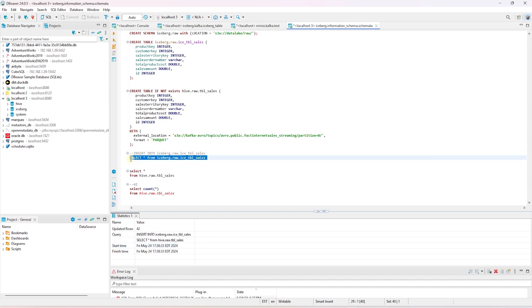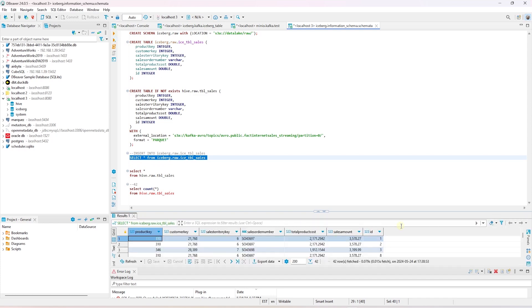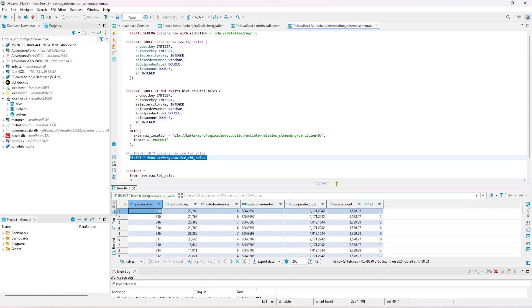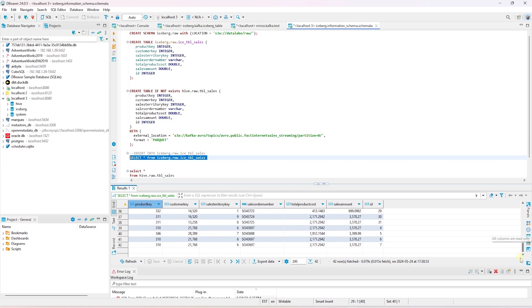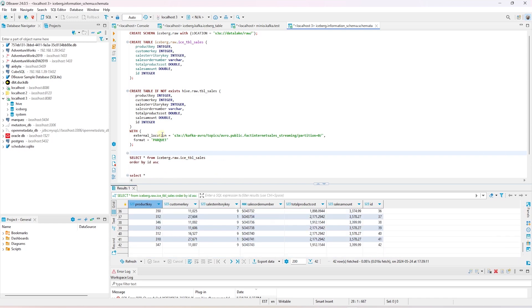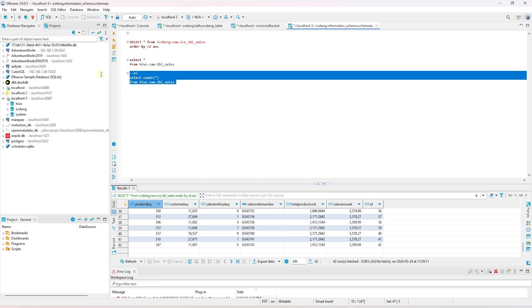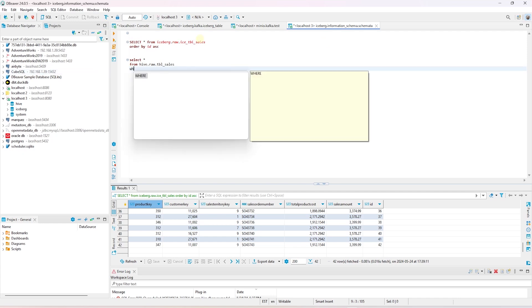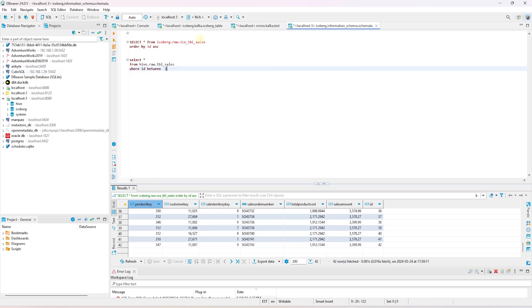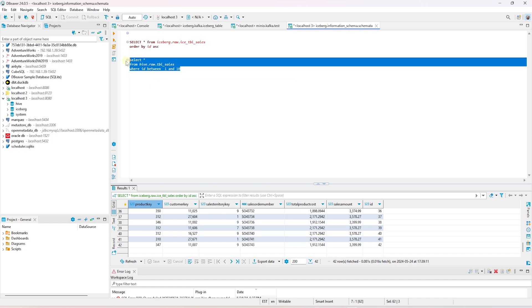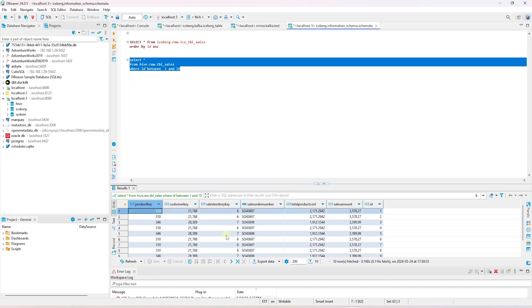We can query this table to make sure it contains Kafka's data. The query returns the expected data. So all is well on this front. I am going to remove the table DDL to give myself some real estate and start exploring Iceberg's functionality. Let's take a look at the first 10 rows in the source table.